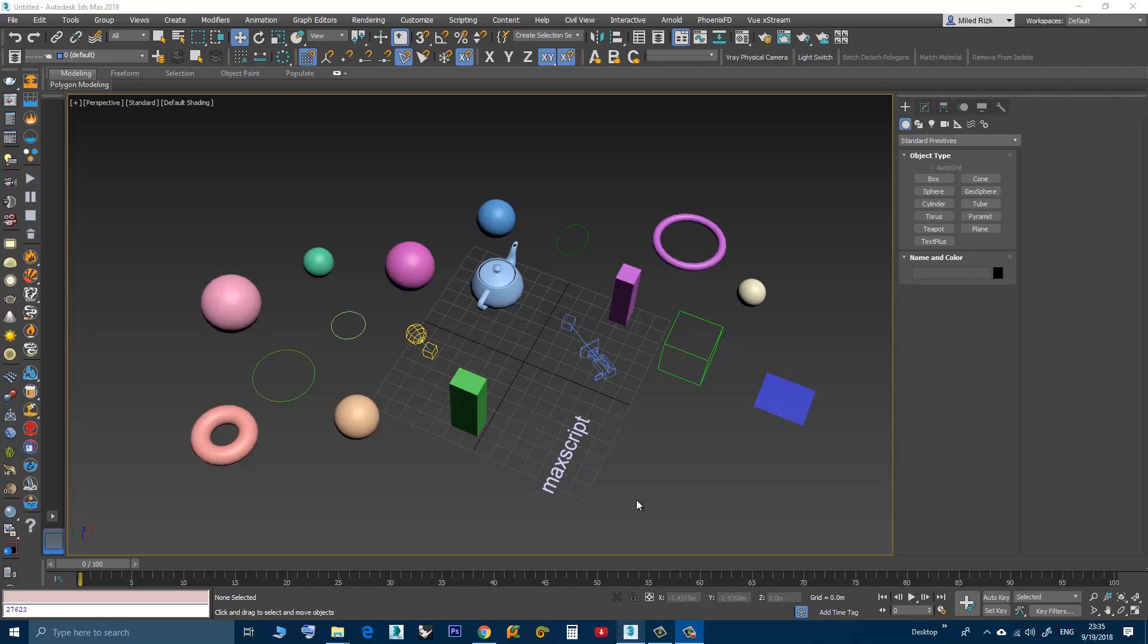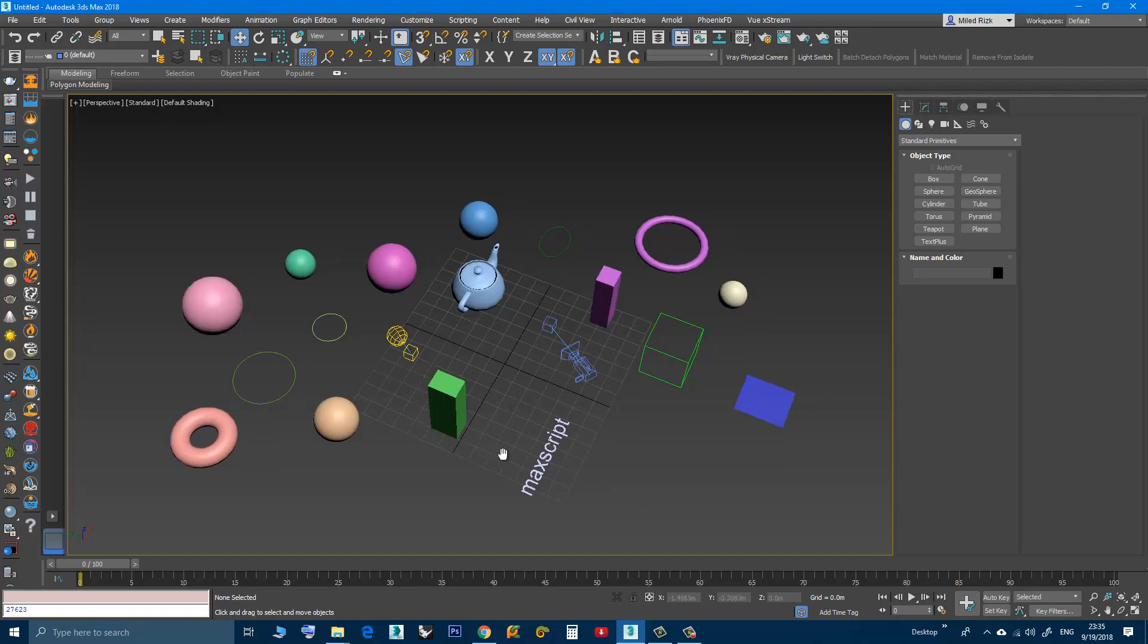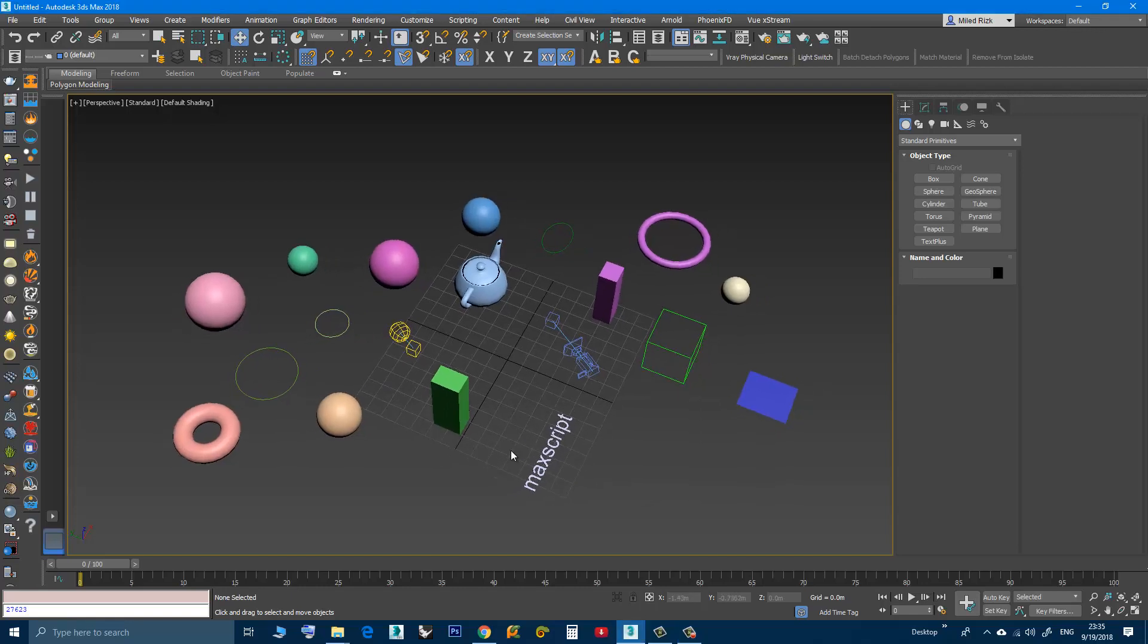Hi, in this video we will talk about the script I created. It will help the user to remove objects from the isolate mode.